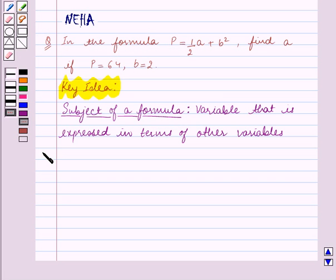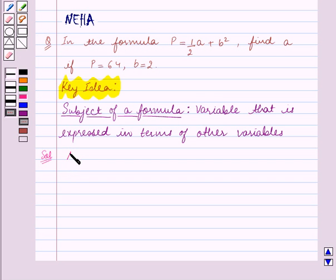Let's start the solution now. This problem can be solved in two ways. In the first method we directly substitute the values of the variables and solve. So let's solve the question using Method 1 first.